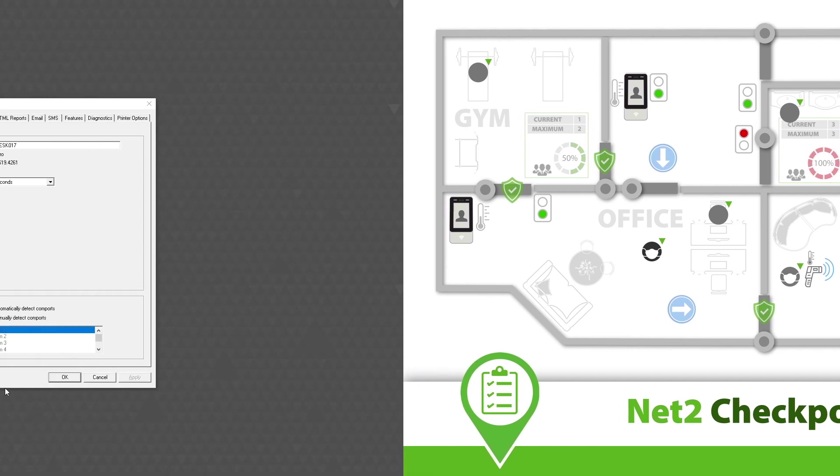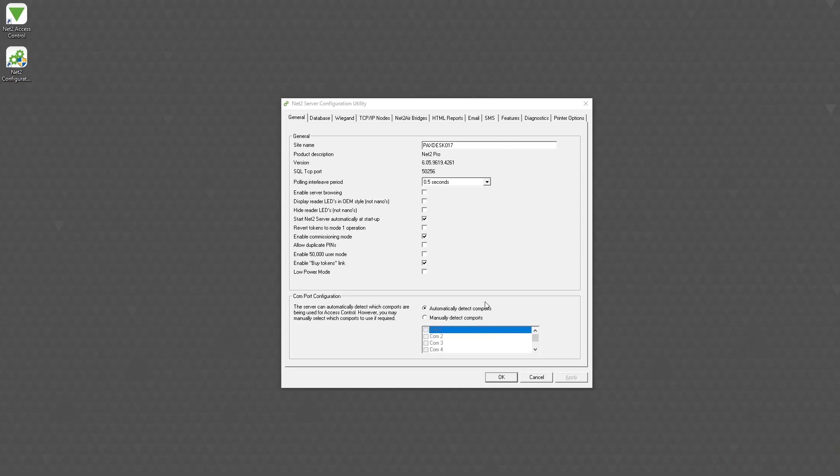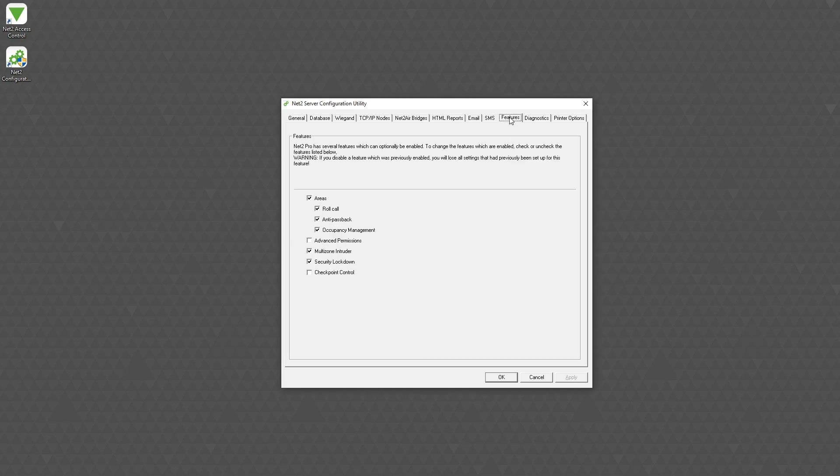Checkpoint control needs to be enabled within the NED2 configuration utility. From the features tab, select checkpoint control and apply.